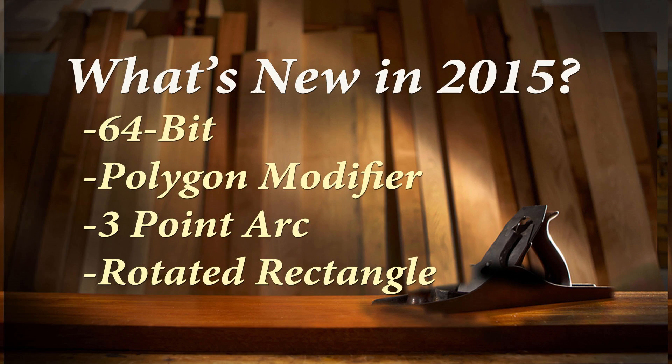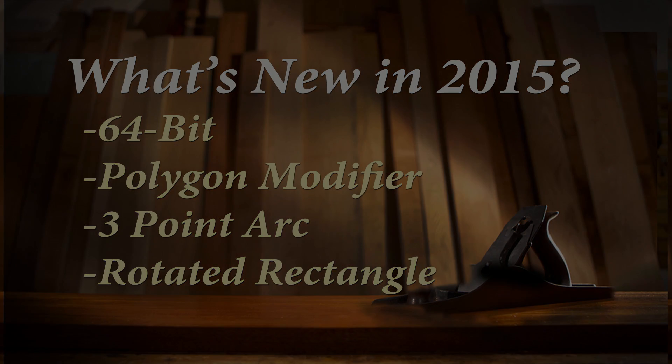So what's new in SketchUp Make 2015? Well, the first thing that's new is SketchUp is now a 64-bit application.